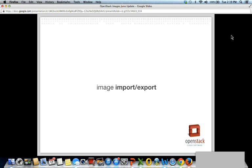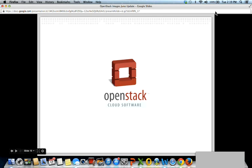Finally, in Icehouse, Havana, and beyond, we've been working on asynchronous operations — chiefly supporting image import and image export. Progress has been a bit slow, but we're finally at a point where we can fully support these use cases. This is really important for OpenStack because it plays directly into our ideas around interoperability across clouds. Sometimes today it's very hard to have an image that works in one cloud work in another cloud. By working on import and export, we give deployers and users the tools they need to ensure that an image that works in one place works in another.